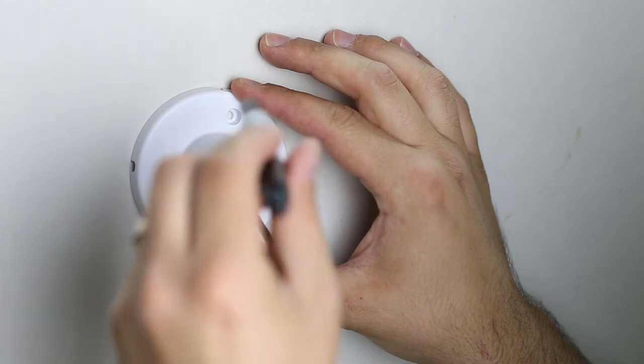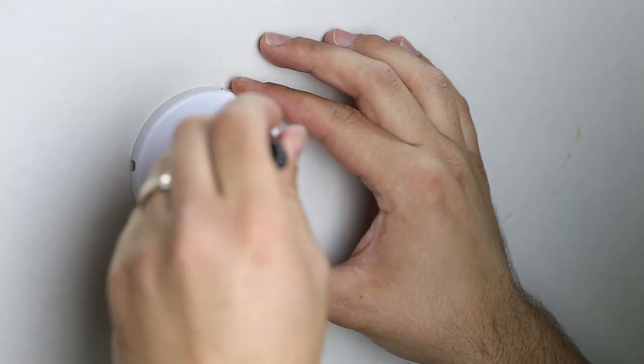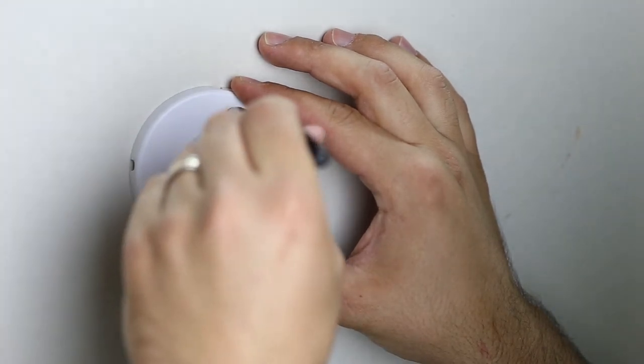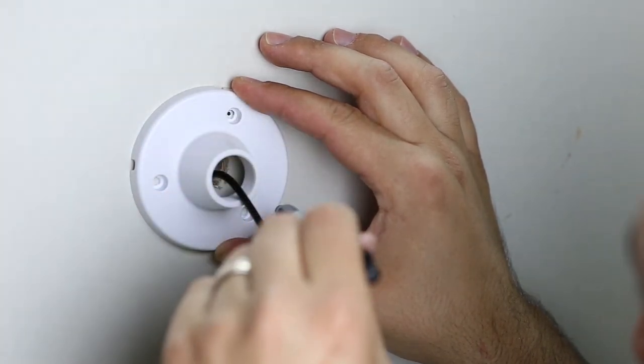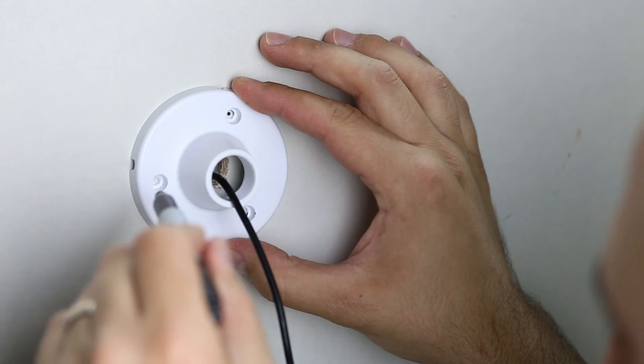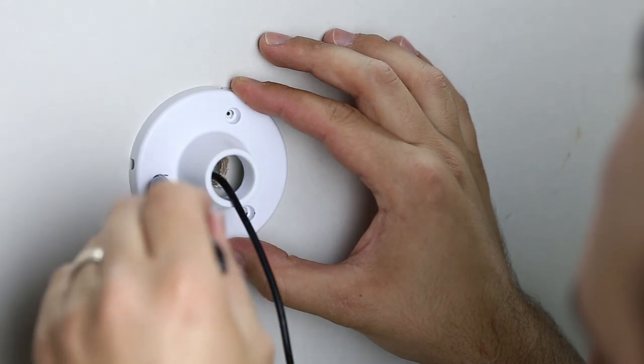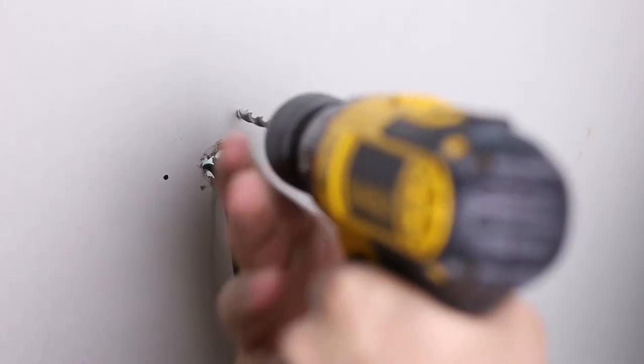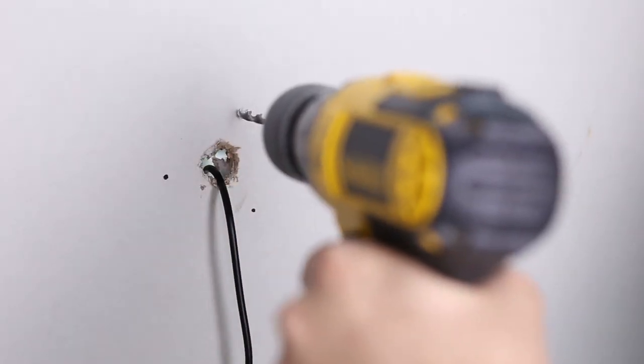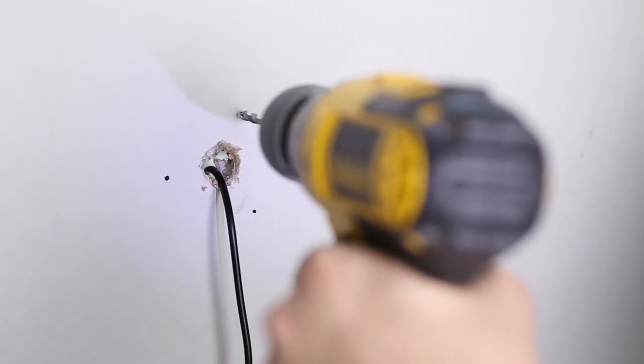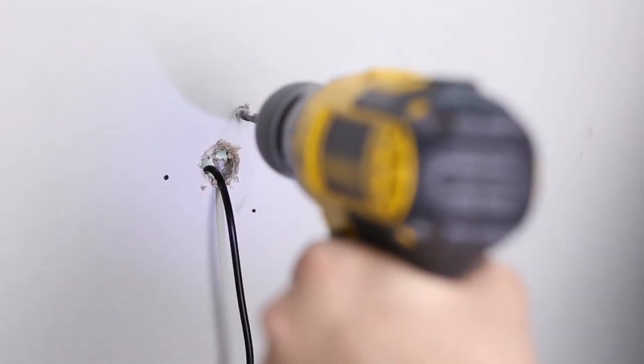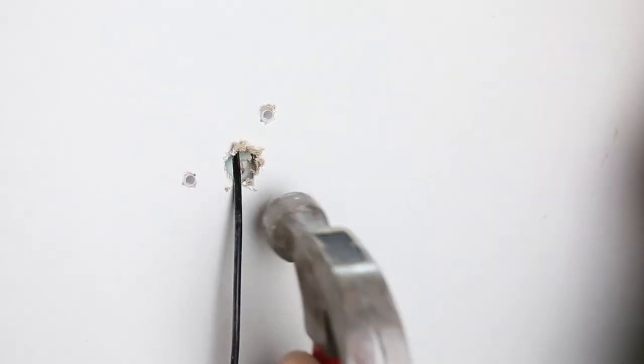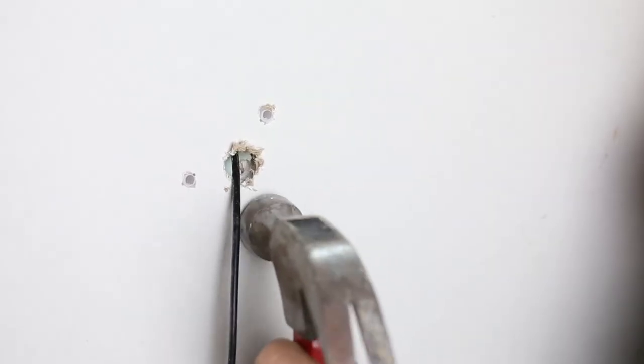Mark the specific points of where you'll be installing the mounting hardware by using your camera's mounting bracket and a pencil. Drill holes with a 3/16 inch drill bit and insert the wall anchors.